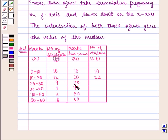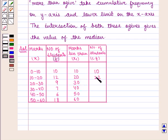Next, the number of students who got marks less than 30 is the number who got marks less than 20 plus the number who got marks from 20 to 30, that is 22 plus 9, which equals 31.